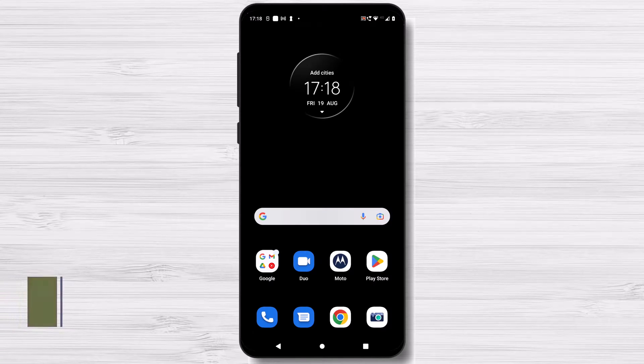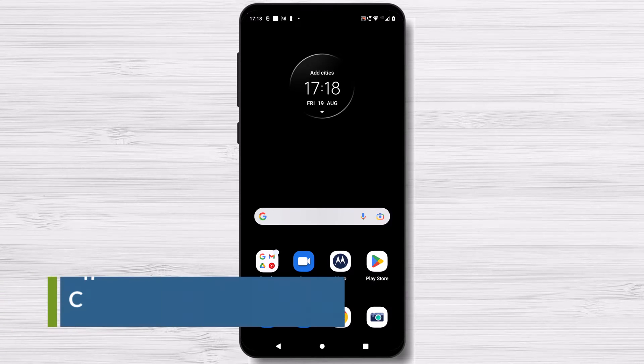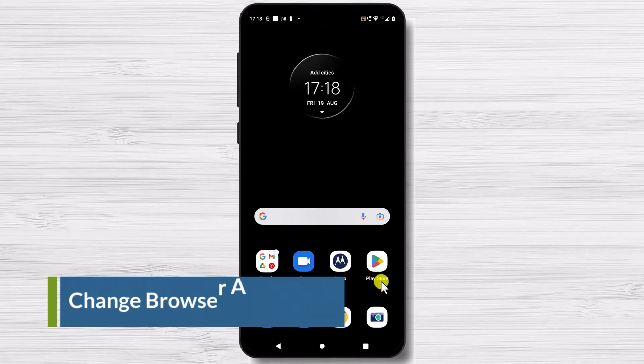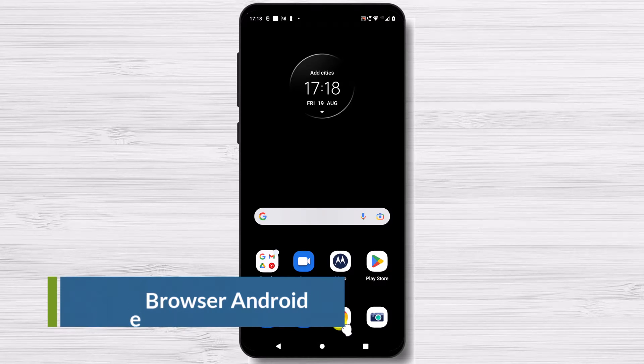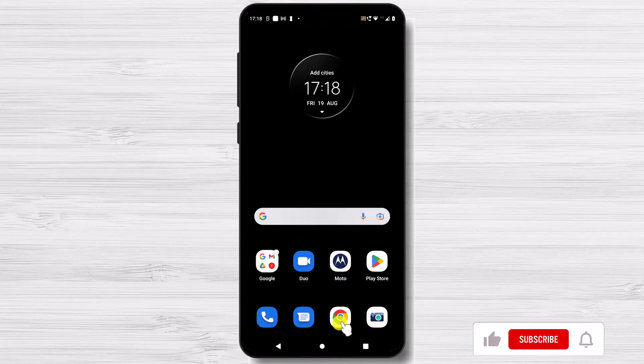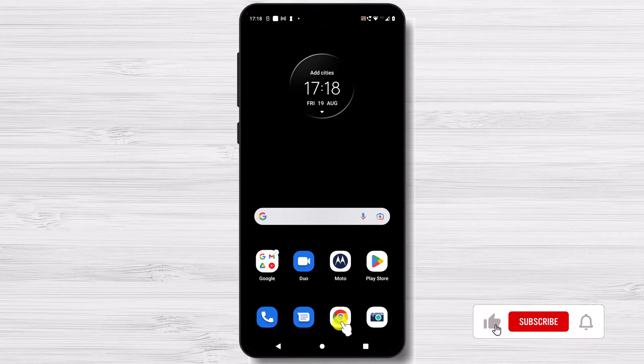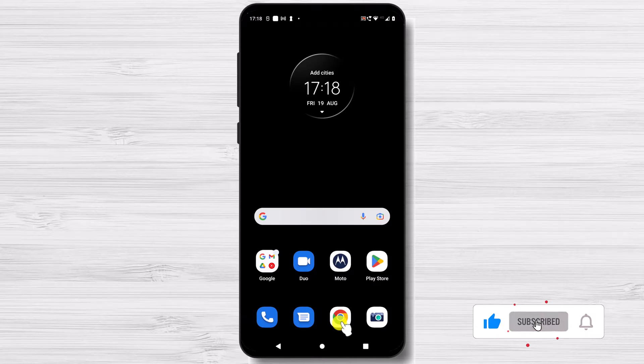Change browser on Android. The default web browser on an Android smartphone can be changed or set in a number of different ways. Changes can be made within the app or through the Android settings menu.